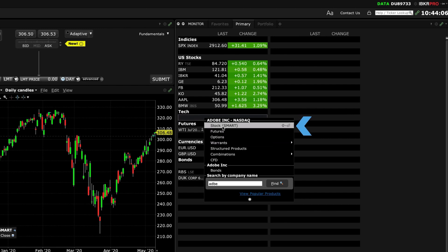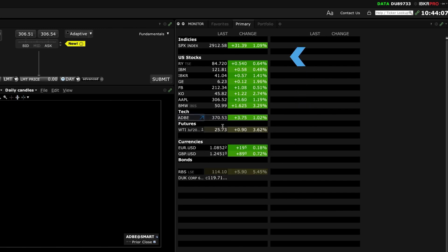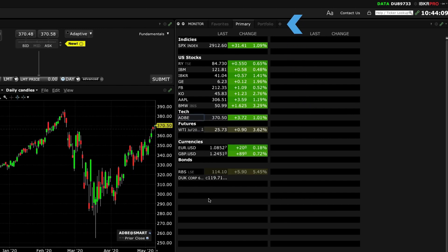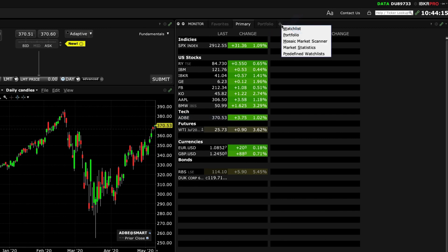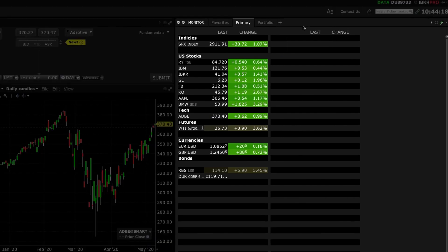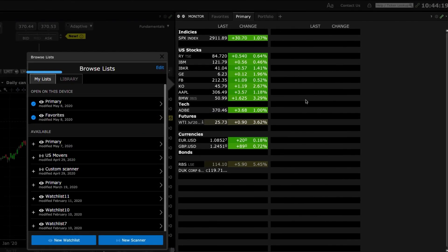What if you want to create additional watch list tabs? Mosaic makes this easy to do. Simply left click the plus sign and select the top item. You'll see a sidecar window appear on the left. Two tabs appear at the top.